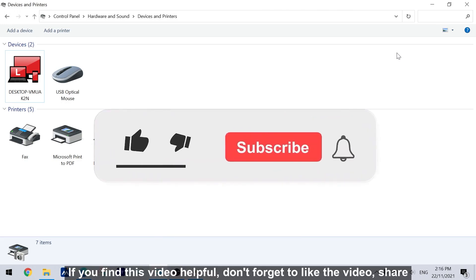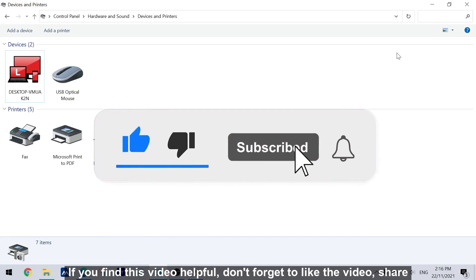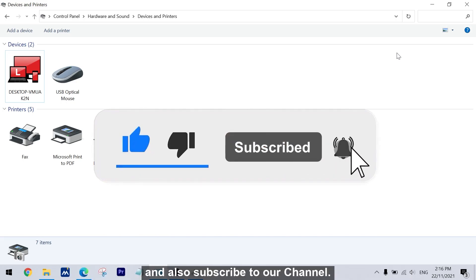If you find this video helpful, don't forget to like the video, share and also subscribe to our channel.